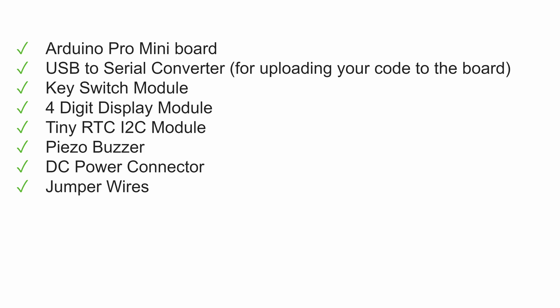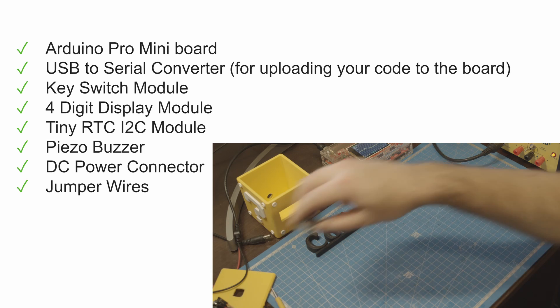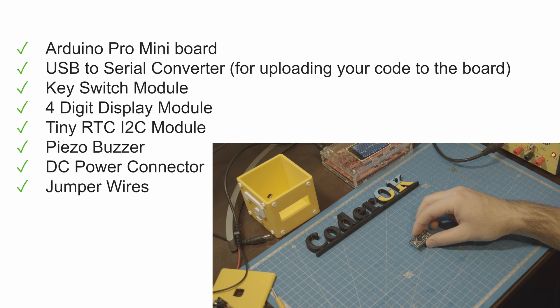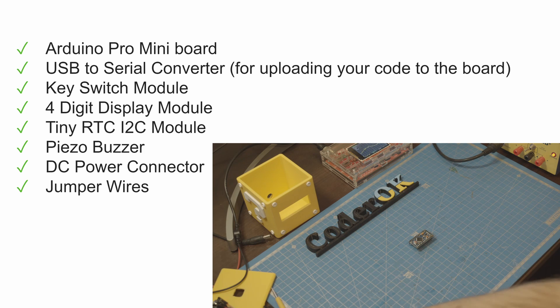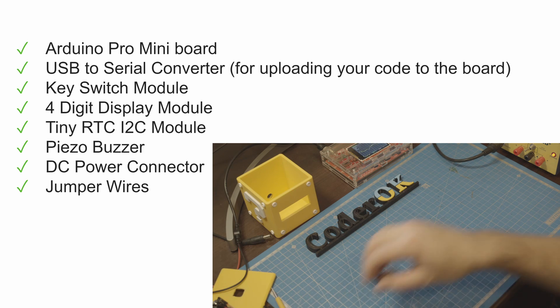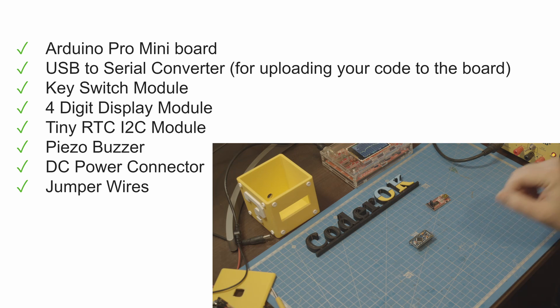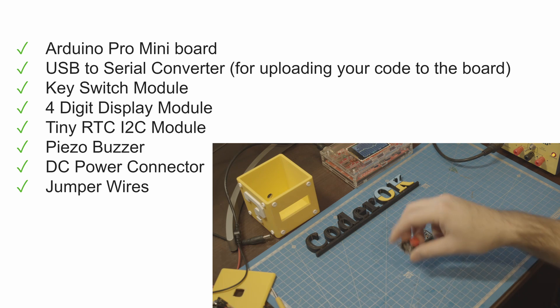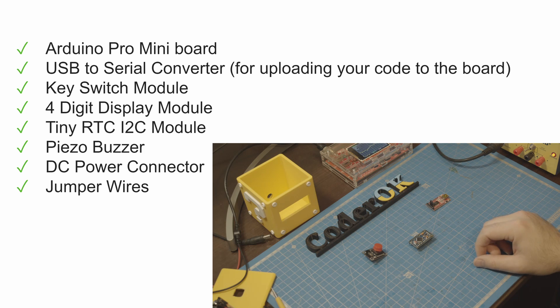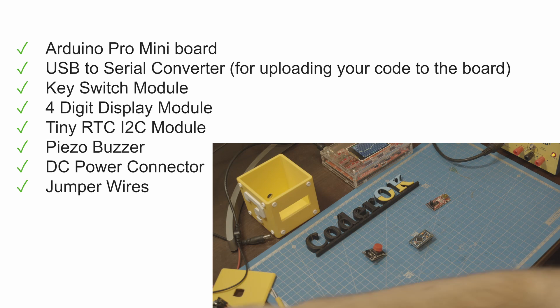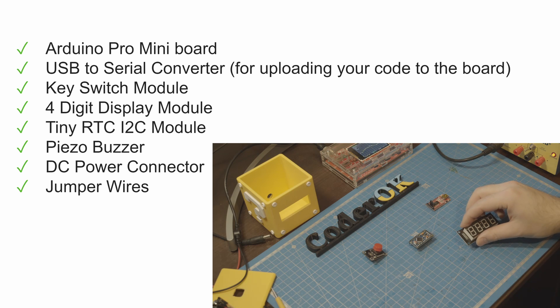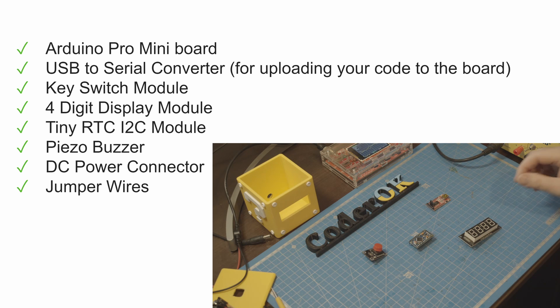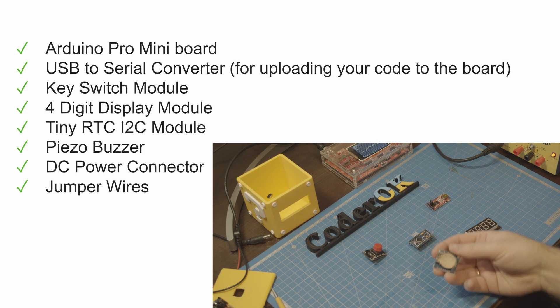So for that one we have a list of required components. First of all it is an Arduino Pro Mini board. Then we will need a USB to serial converter. A button. The only way to communicate with the timer. A four-digit display. RTC module.